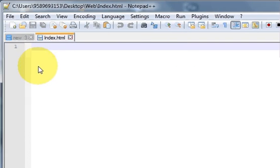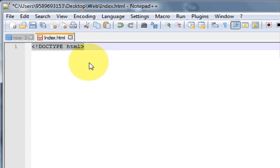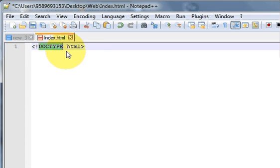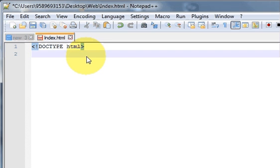Now we will write our first program. The first line you need to write tells the browser that it's an HTML file. DOCTYPE means document type, and HTML indicates it's an HTML file. Every HTML file starts with this declaration.